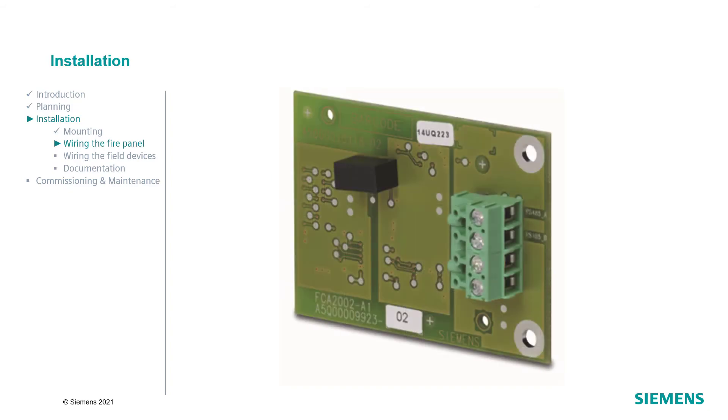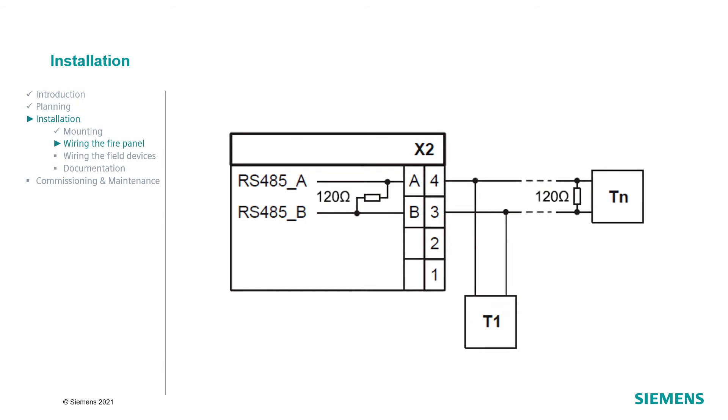If the RS485 is used, connect terminal 4 to the A line and terminal 3 to the B line from the RS485 module to the participant. Terminate the line after the last participant with a 120 ohm resistor and use shielded cables.